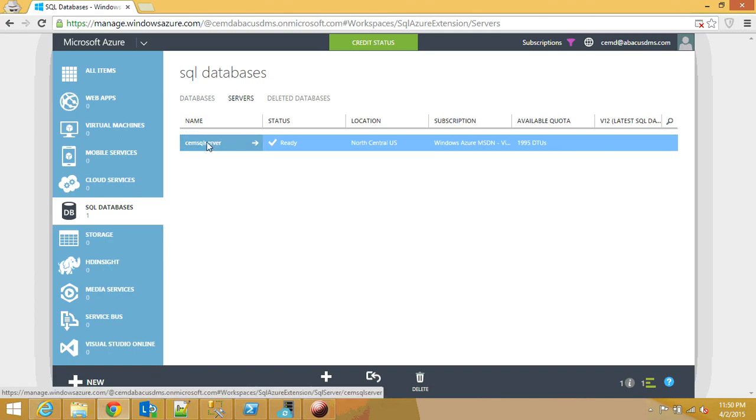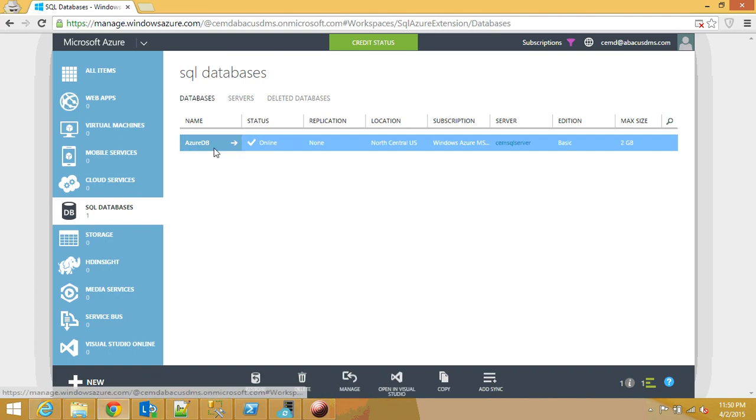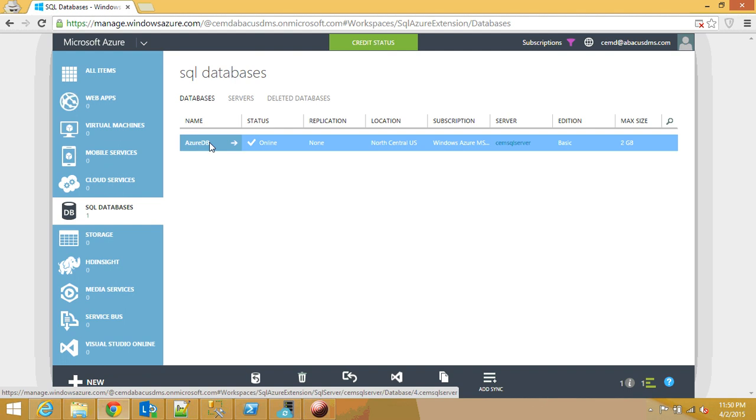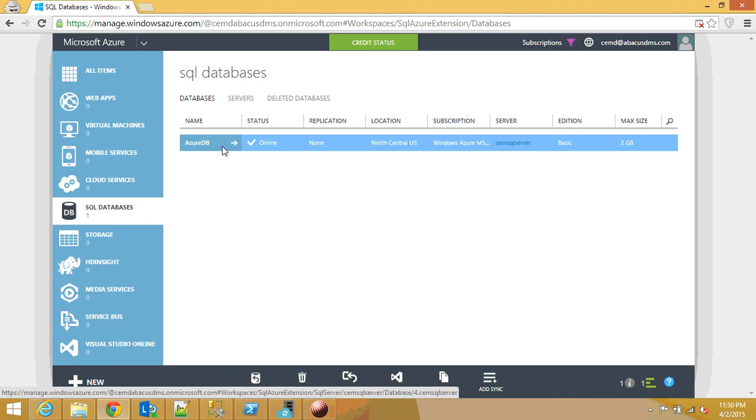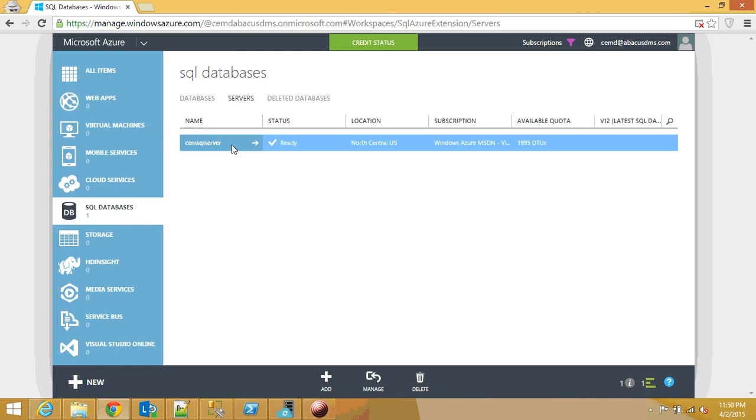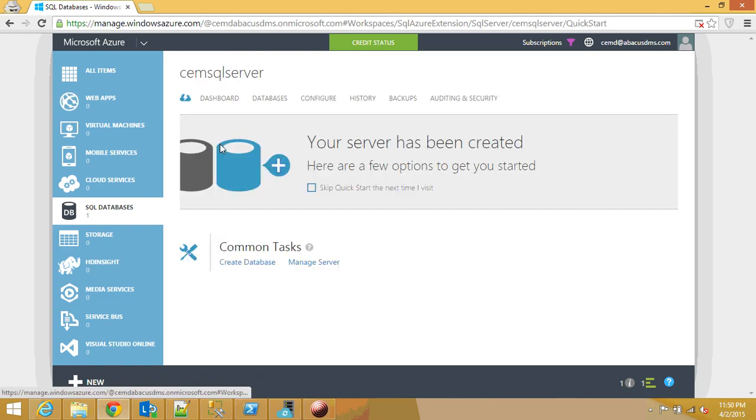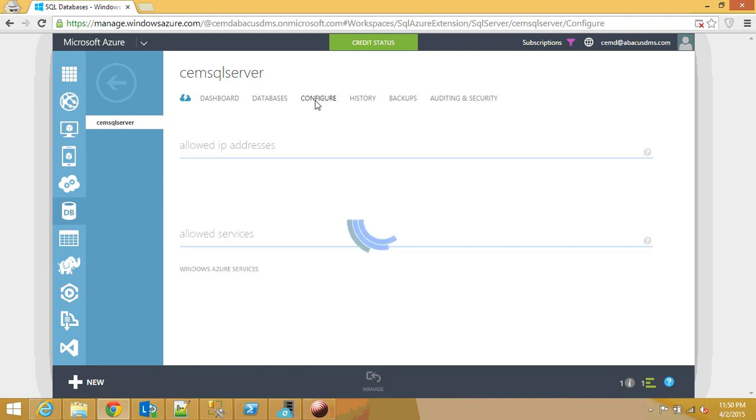First, you need to create the server. So here I have Jam SQL Server and then underneath that server you are going to have a database called whatever database you want. In my case, it's Azure DB. The most important thing here is you will get username and password and also you need to be aware of this configuration.